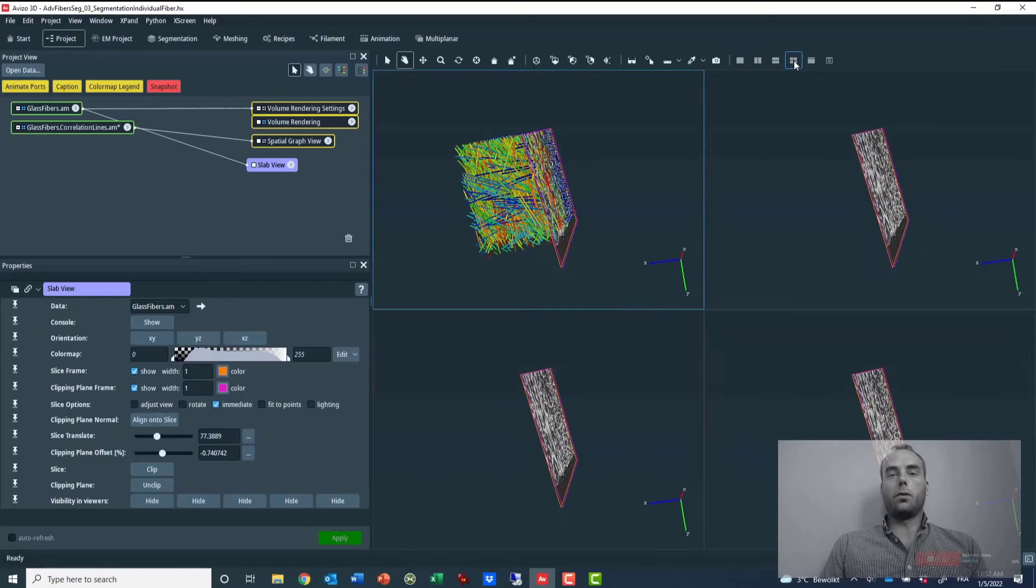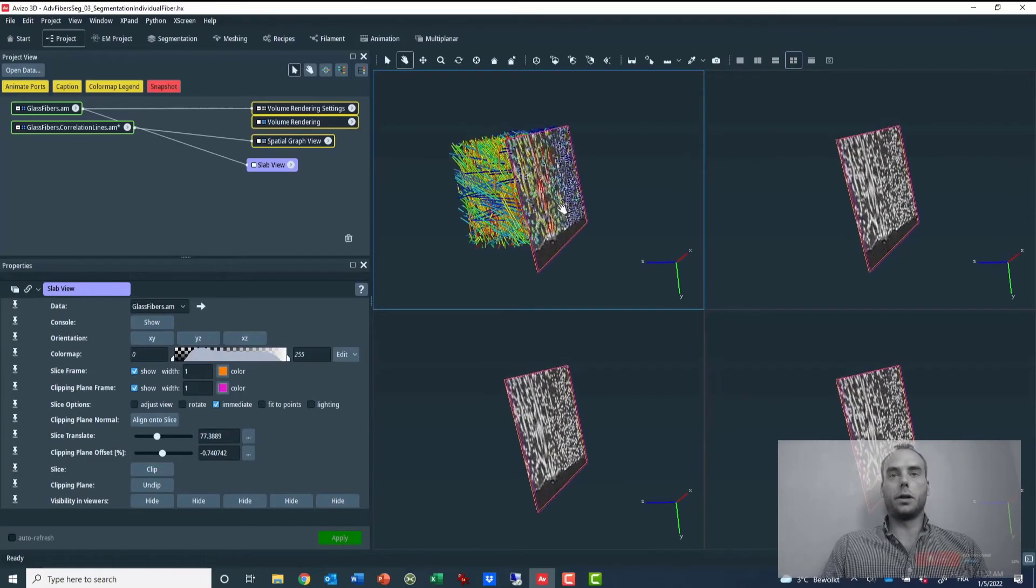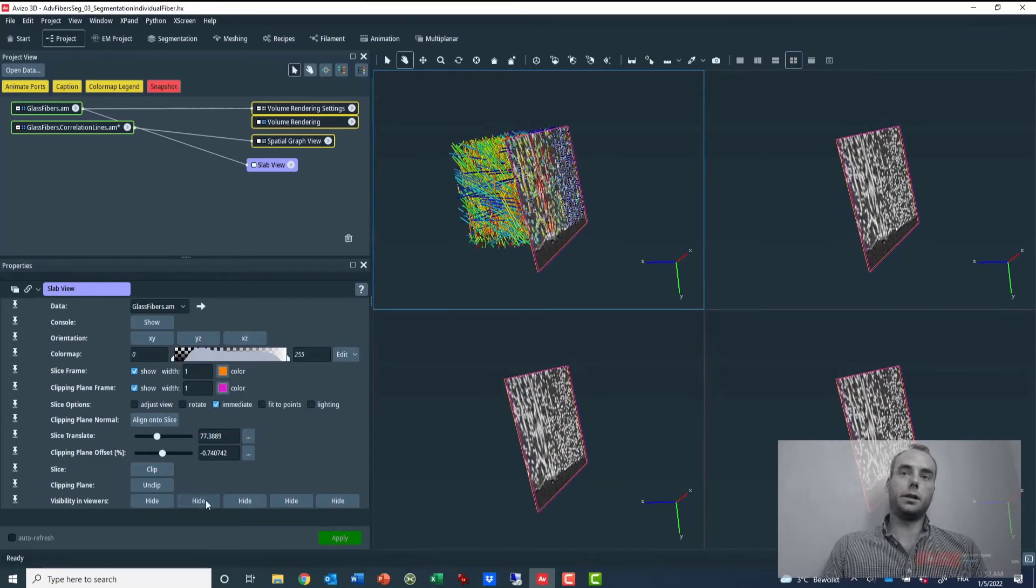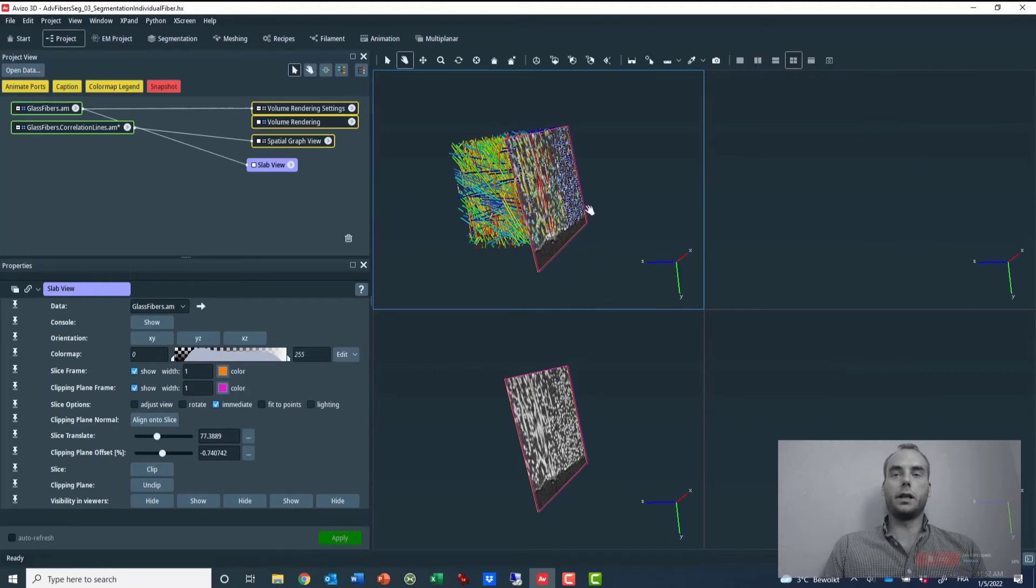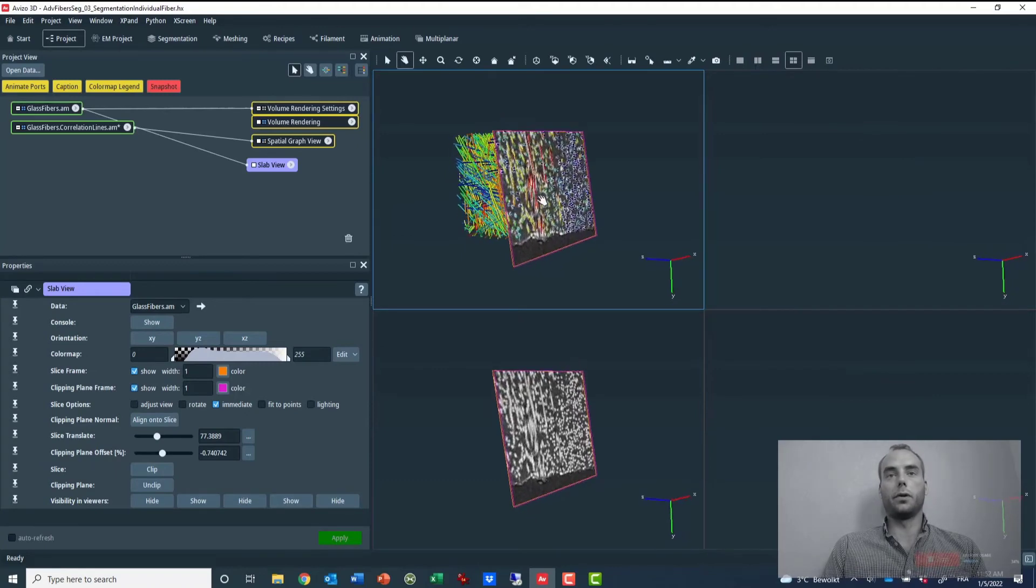I also have the possibility to configure individually the visibility of the SlabView in each viewer.